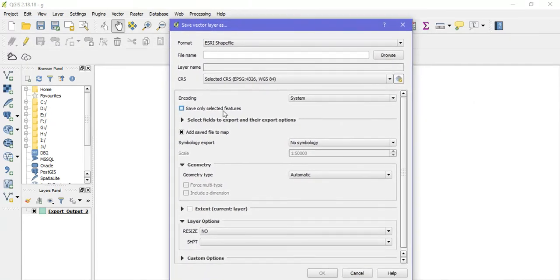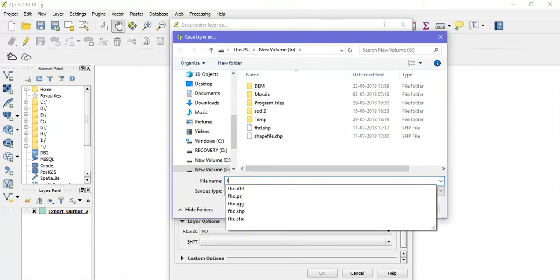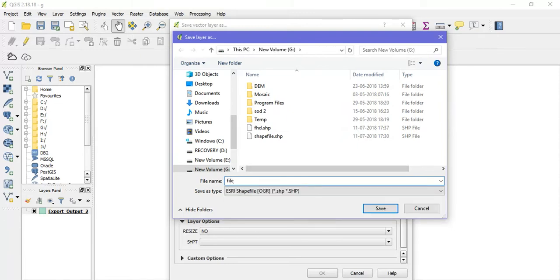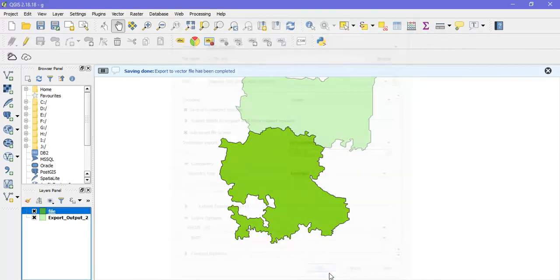The next thing is to select save only selected features and save the output layer. Then click OK.